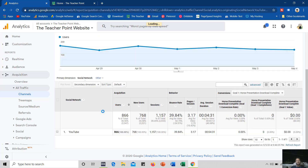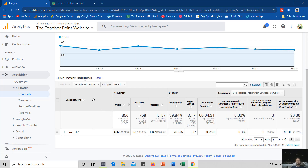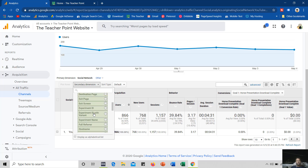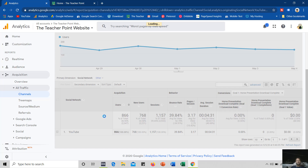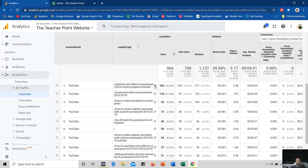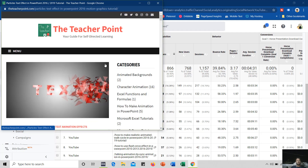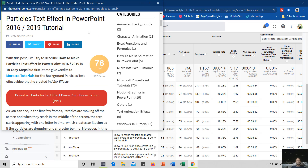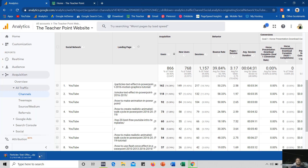If I click on YouTube you don't see any further detail here, but you can add a secondary dimension to the report by clicking on this drop-down button. Here I would like to add behavior and see the landing pages. You can see that someone clicked on this link — Particle Text Effect in PowerPoint 2016 Motion Graphics Tutorial. That is the article I wrote on Particle Text Effect in PowerPoint. The visitor usually came here through YouTube to download the free files, and if they click on the link they can easily download them.